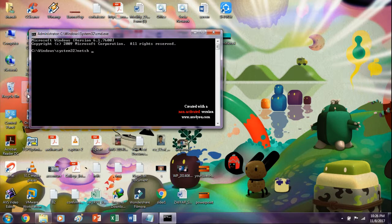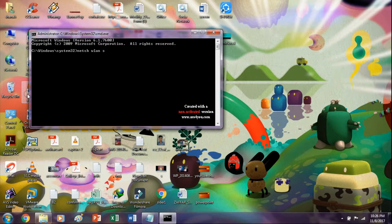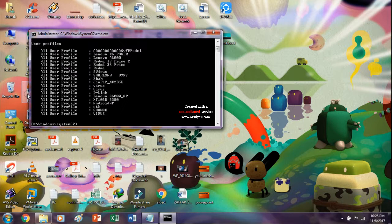Now just type netsh wlan show profiles. It will show a list of all Wi-Fi names through which you have connected your laptops or mobile device.